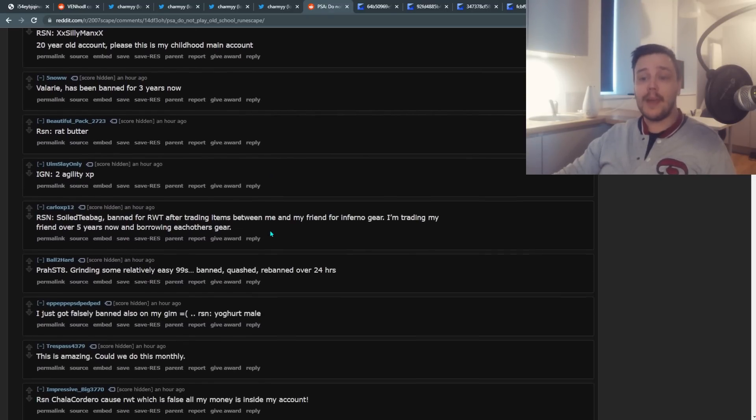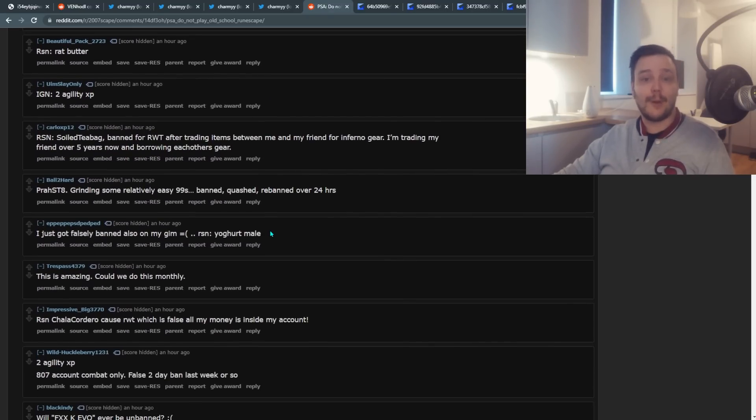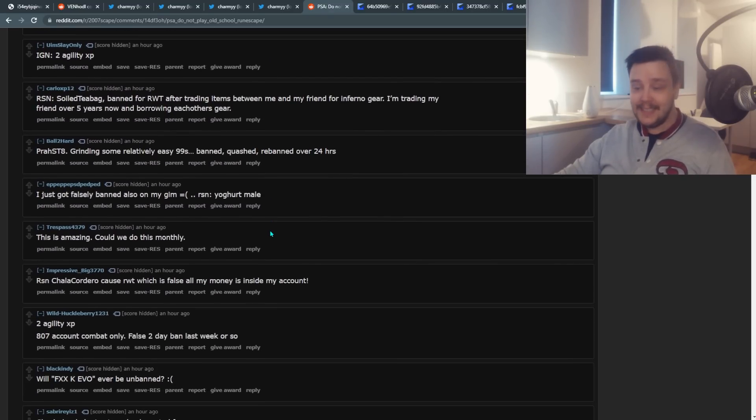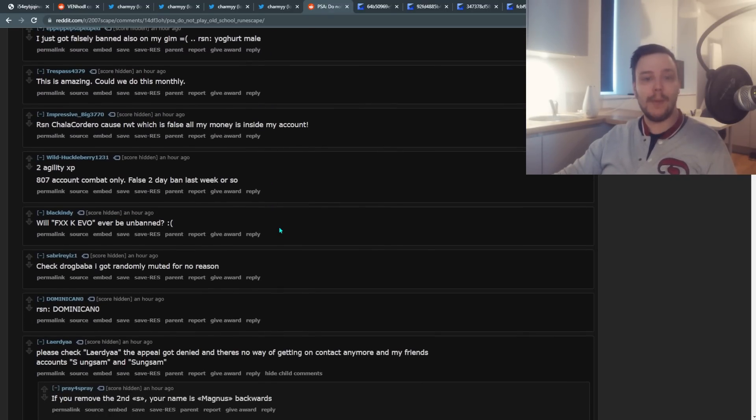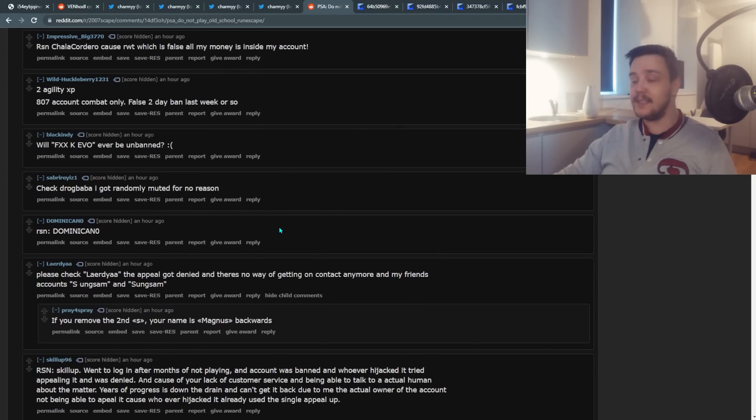It has to be so incredibly stressful to be in this position. By the way, I'm still scrolling. The list just isn't ending. That's how many people have been falsely banned.